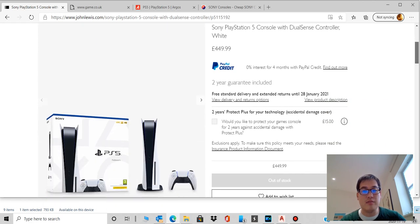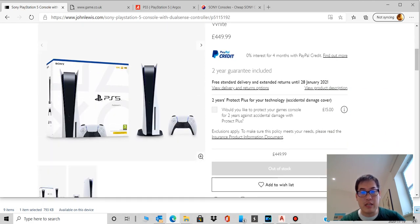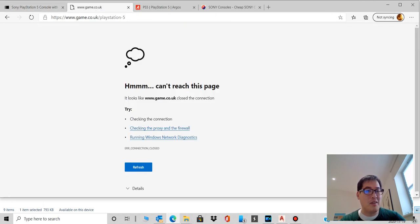John Lewis is supposed to have the new batch ready on the launch day of 19th of November, but you can see it's out of stock now.